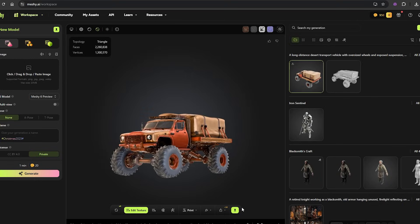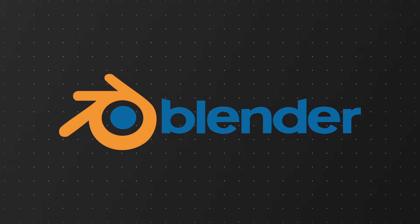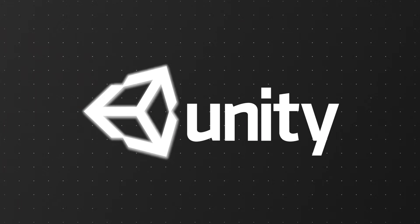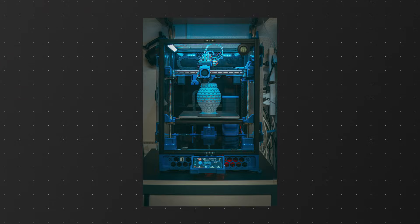Once your model is finished, exporting is simple. You can take it straight into Blender, Unity, Unreal Engine or even send it to a 3D printer.